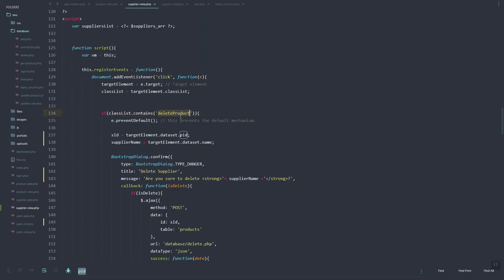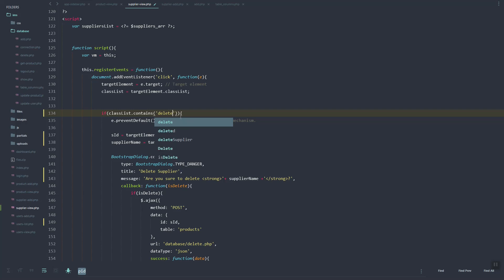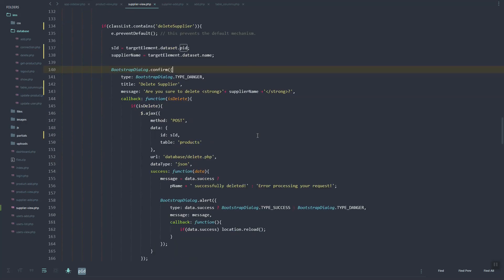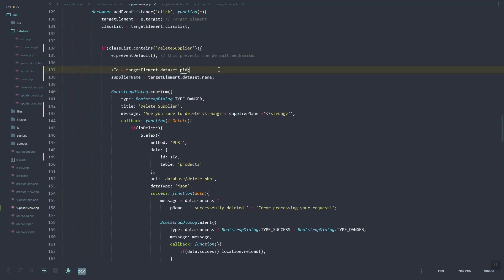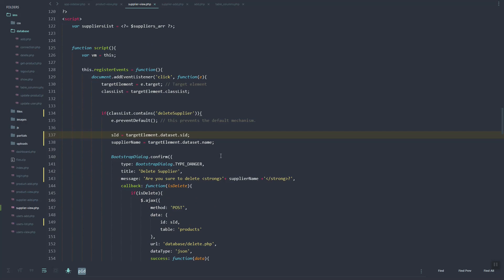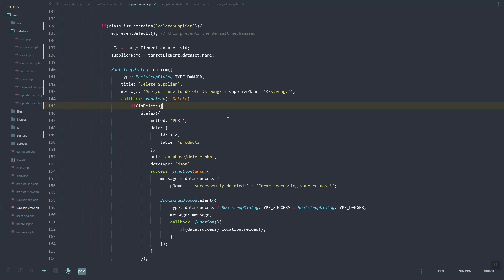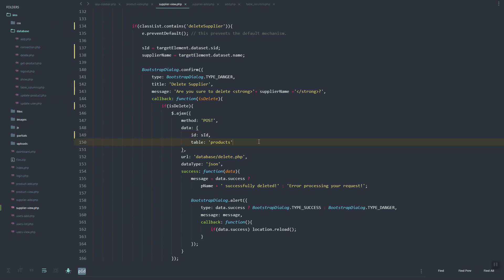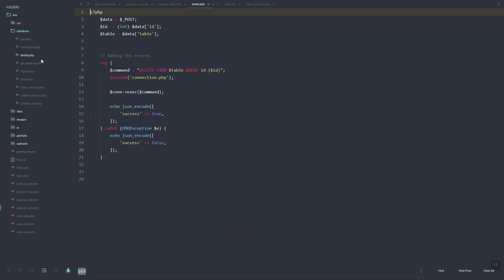In the script, we need to update the class so that if the class contains 'delete supplier' it will load and show the dialog. Also, PID should be changed to SID. Then here we have a POST request using SID.